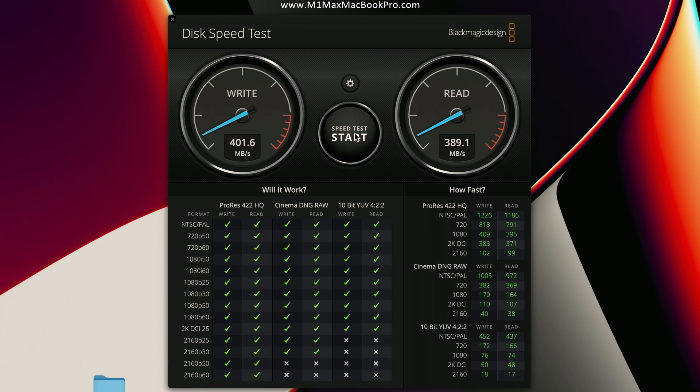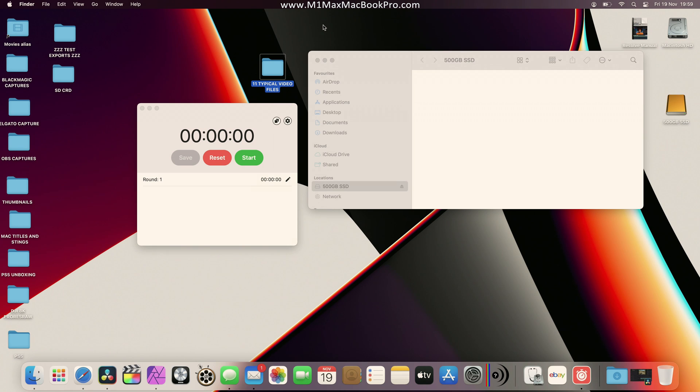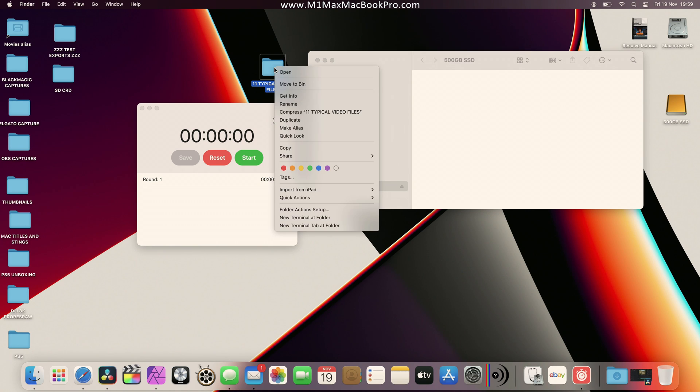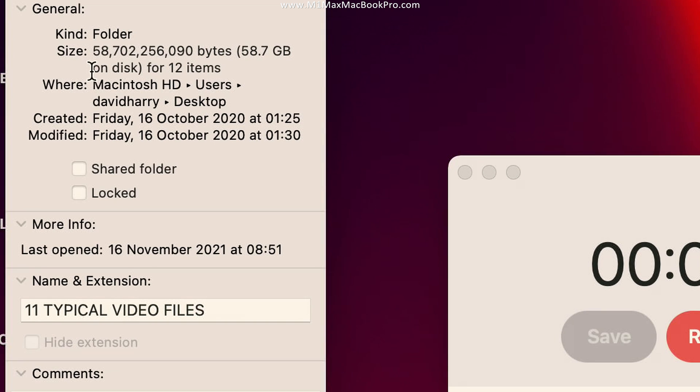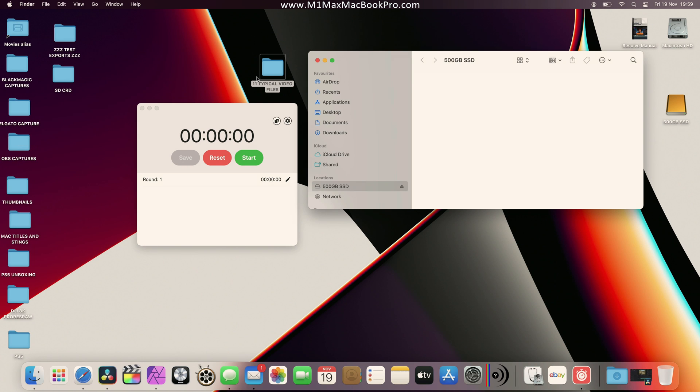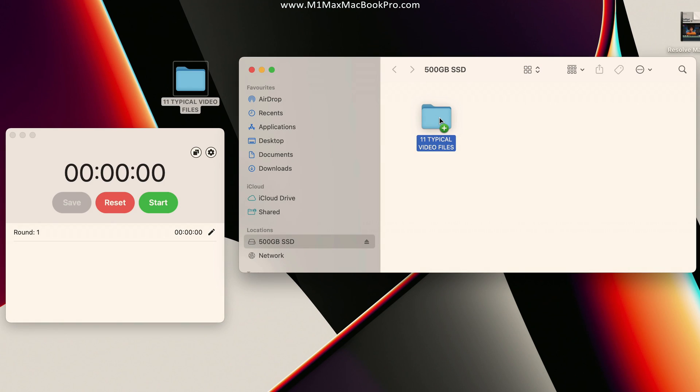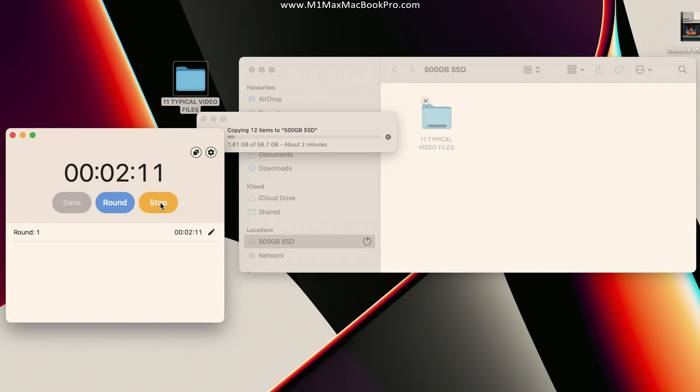I'll stop that test there because I think we can see right now we're definitely getting just over 400 megabytes per second for the write and just under 390 for the read, which is pretty awesome. Now what I'm going to do is set up for some real world write and read tests. For the real world disk speeds, I'm going to copy this folder onto the SSD and then copy it back out again, testing the write speed and then the read speed.